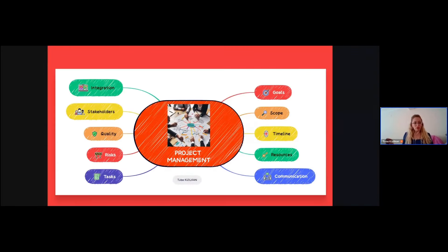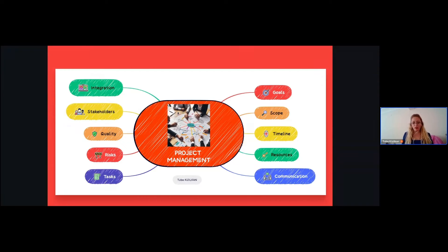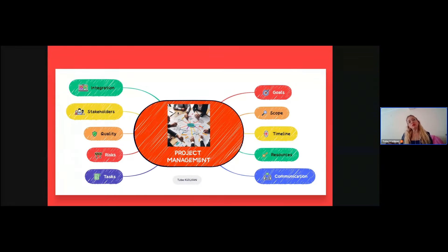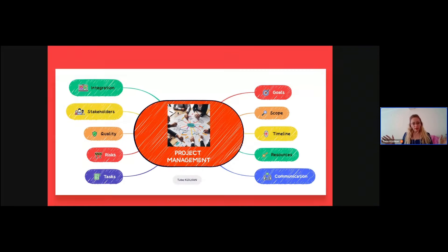Let me start with a brief, functional, and simple mind map on project management keywords. The first one is the goal. I'm going to explore the fundamental aspects of project management, each represented by a single word. You can start with your team with a simple mind map so that your team can see the bigger picture — the whole idea and the main steps: goals, scope, timeline, resources, communication, tasks, risks, quality, and stakeholders.